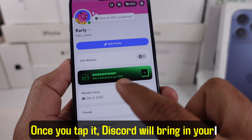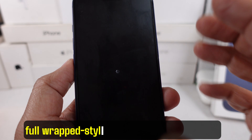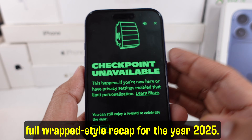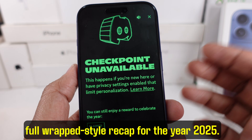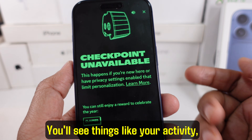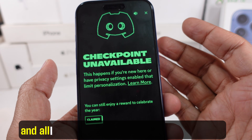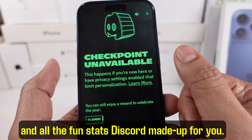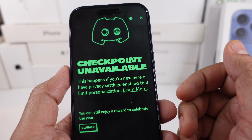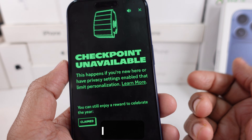Once you tap it, Discord will bring in your full wrapped-style recap for the year 2025. You'll see things like your activity, your interactions, and all the fun stats Discord made up for you. It's pretty bright and smart when it works properly.